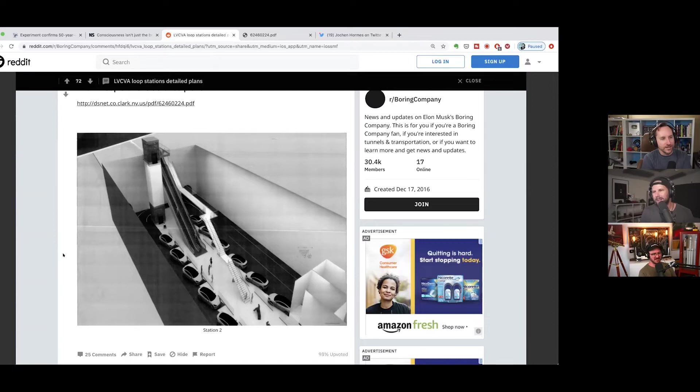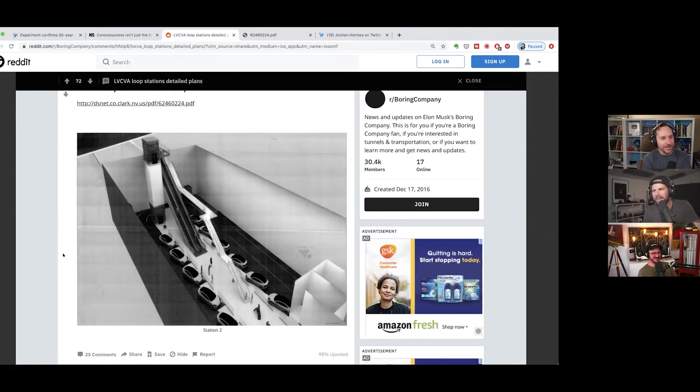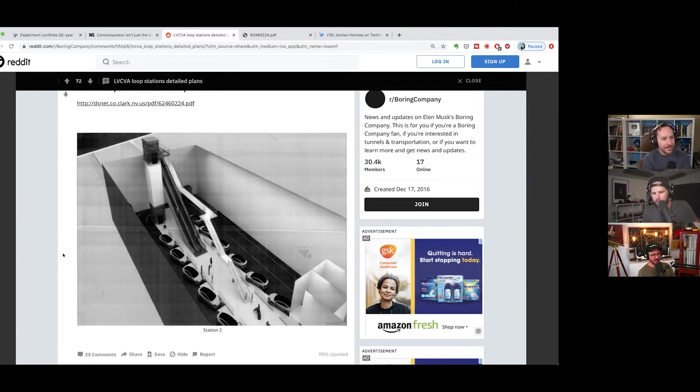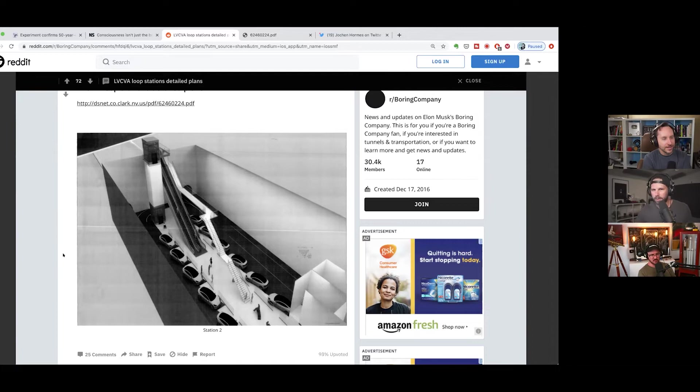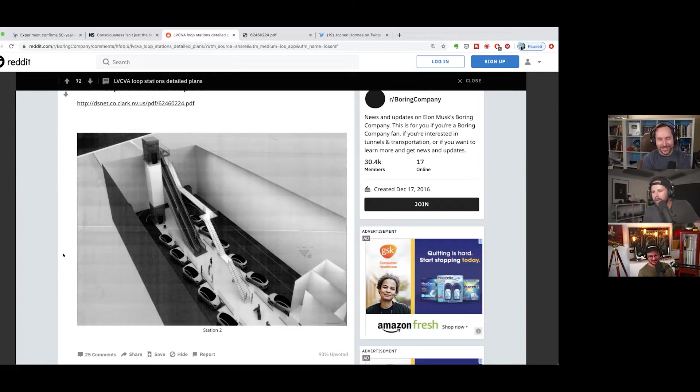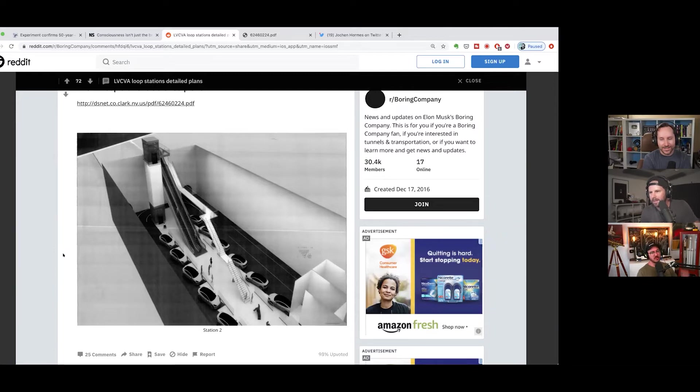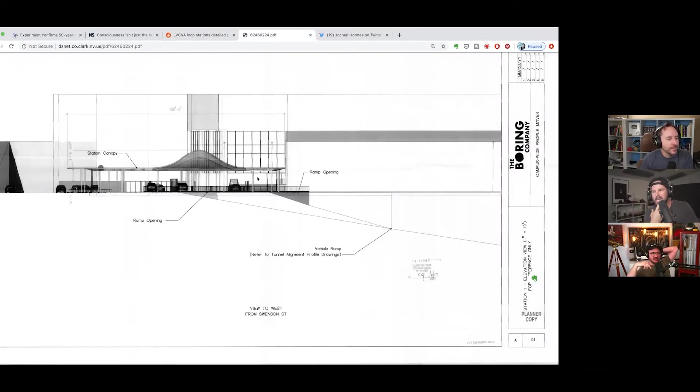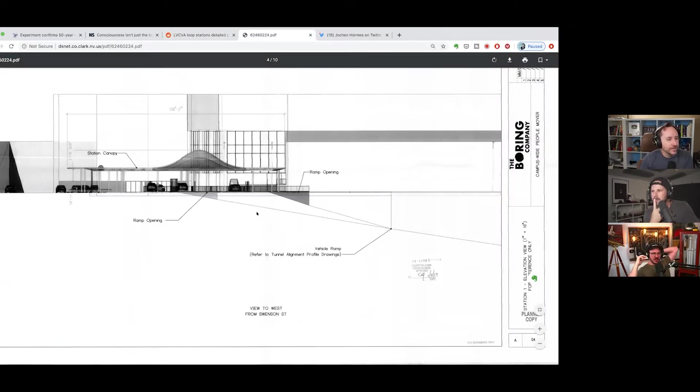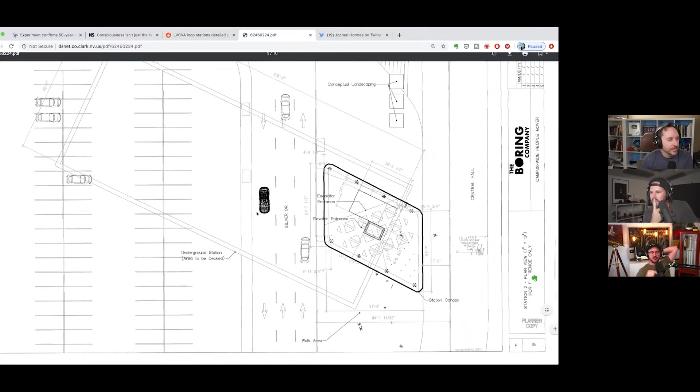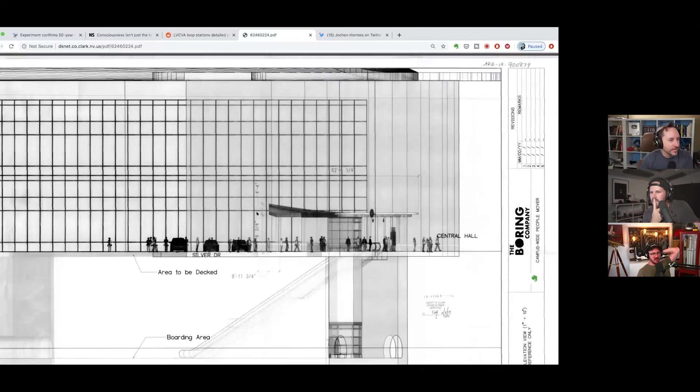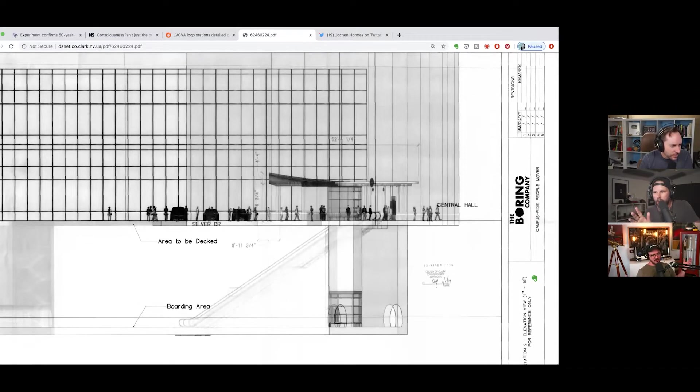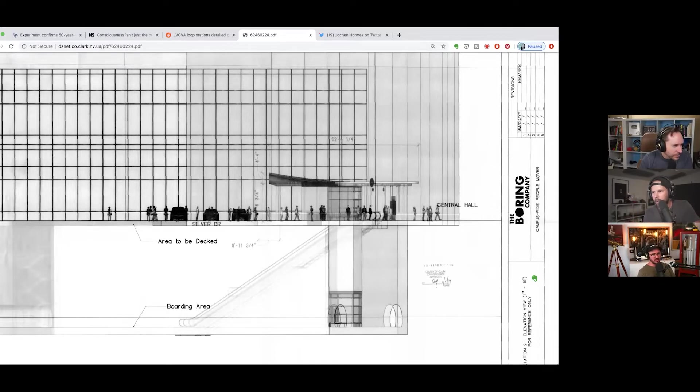You still have to get out of your car and go down a ramp and get into another car. It seems less efficient than just driving normally. But don't forget, this is meant to move pedestrians, people that would normally be calling Ubers, calling taxis. This is a way to quickly get from point A to point B if you're a pedestrian.